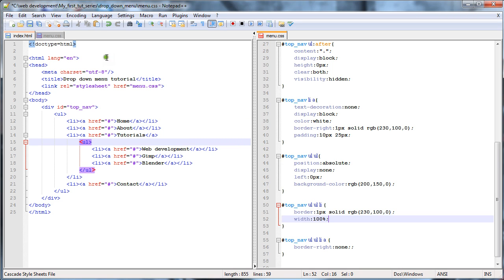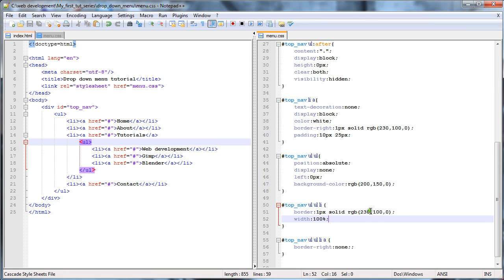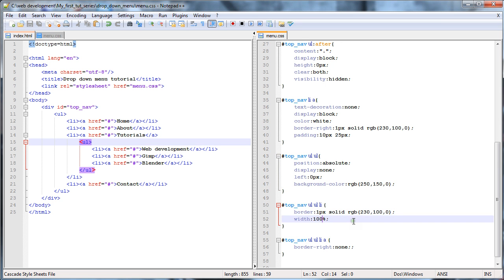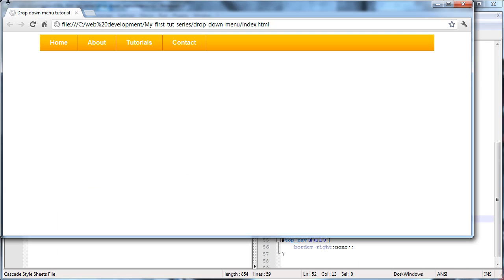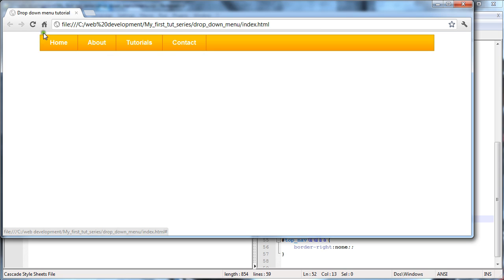Maybe just fix that color quickly. Change it to 250 — that should bring it up, more orange. And then maybe just change the width to 99% instead of 100%. Pretty much sorted — and there we go. That's your dropdown menu in just HTML and CSS. Thank you guys for watching, please like and subscribe. Maybe I'll make some more. See you guys around.